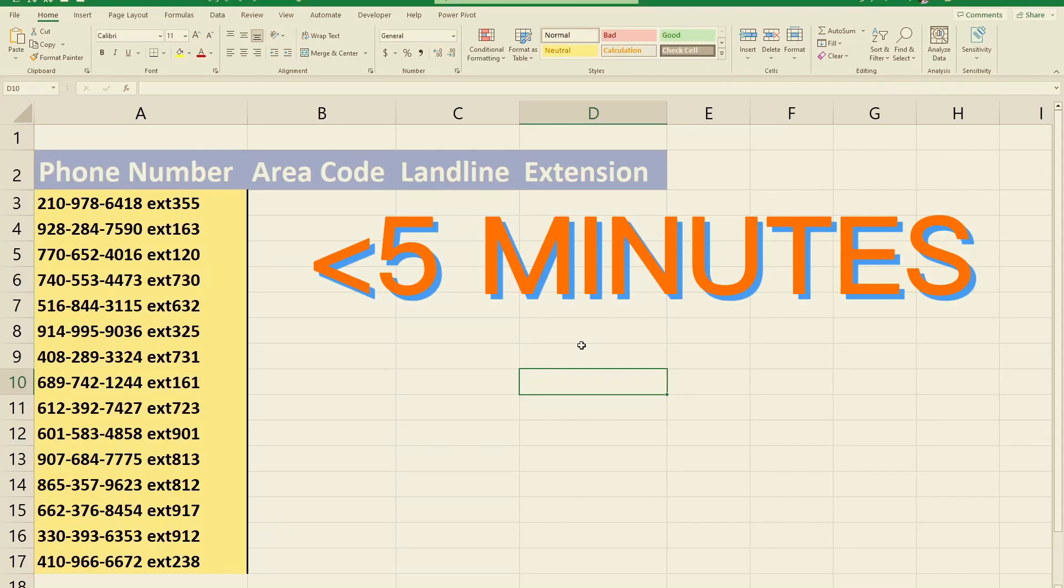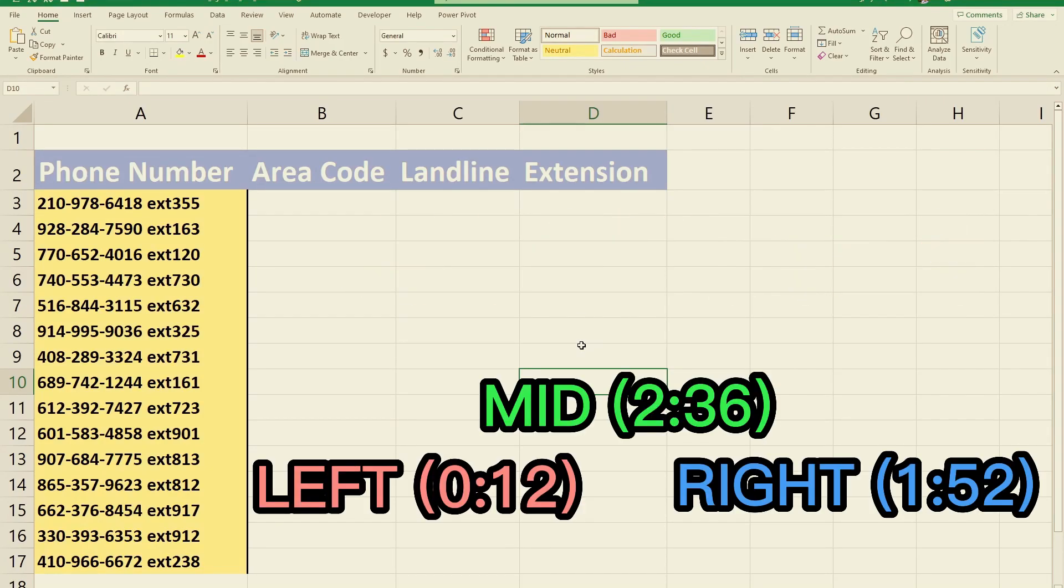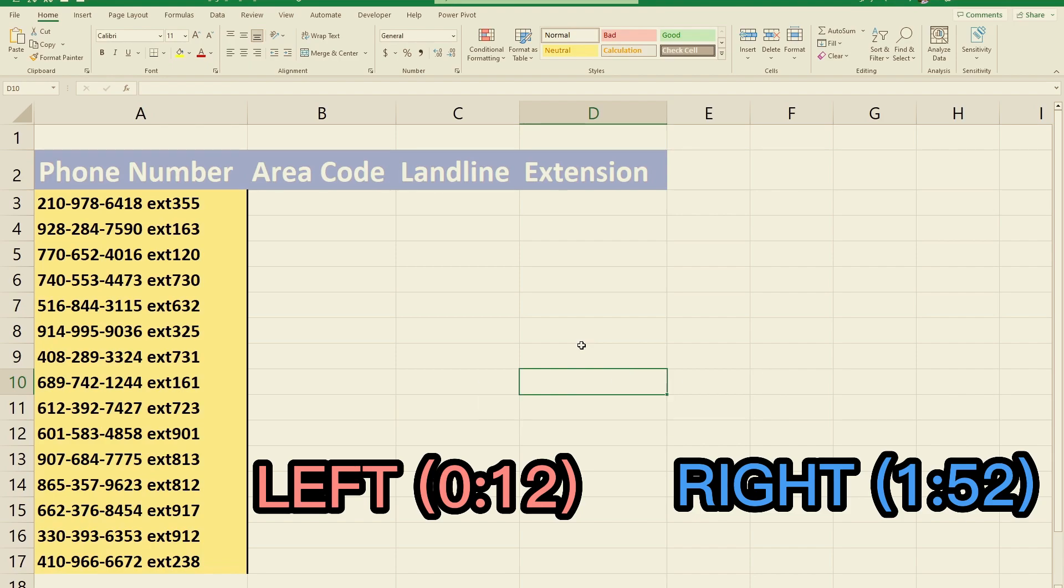In under five minutes, I'm going to show you how to use the left, right, and mid functions in Excel. By the end of this video, you'll learn how to extract a substring from any text value. Let's jump right in.